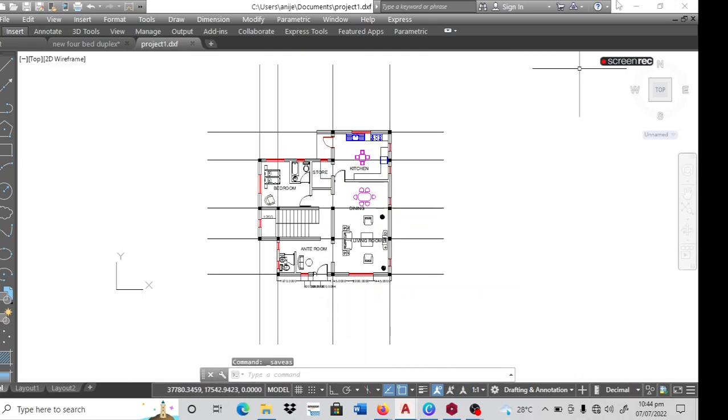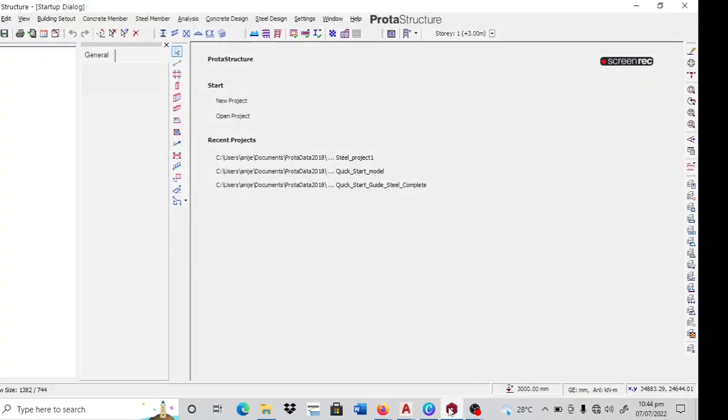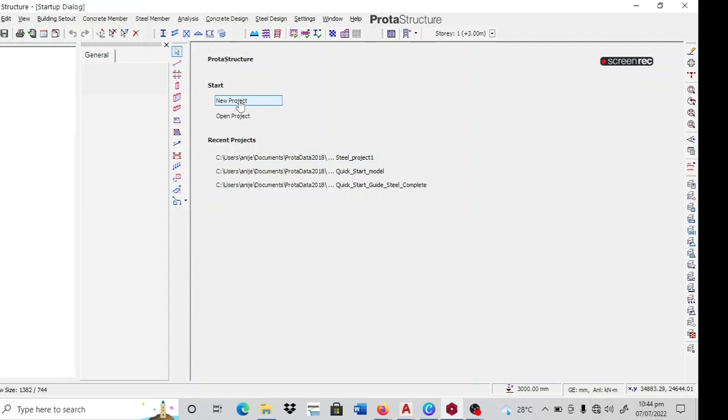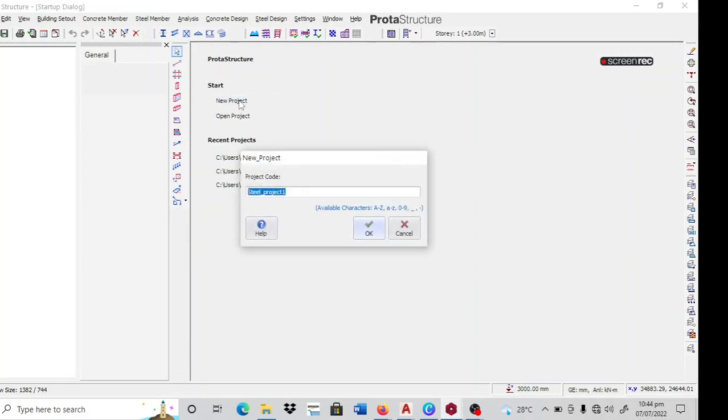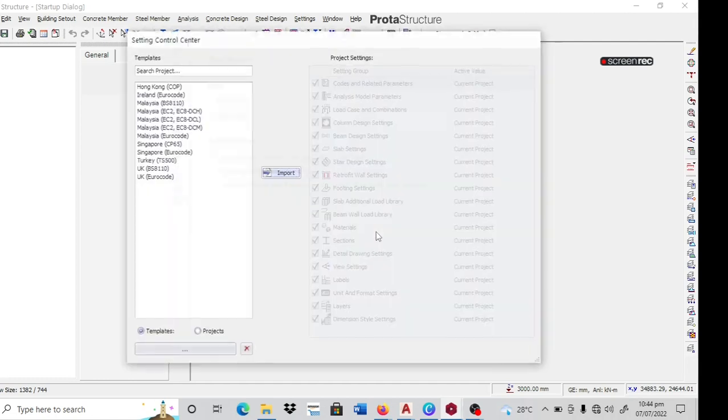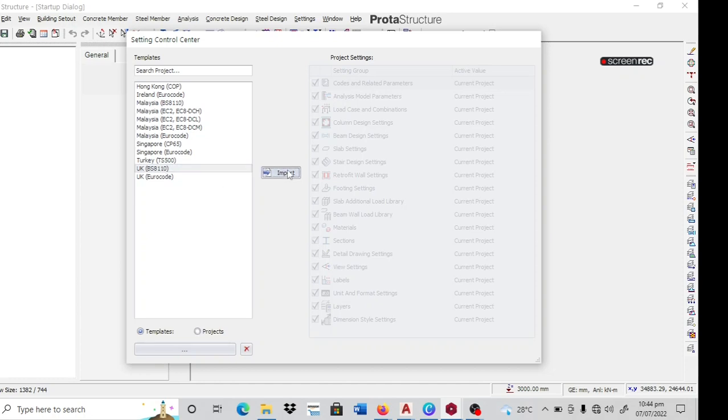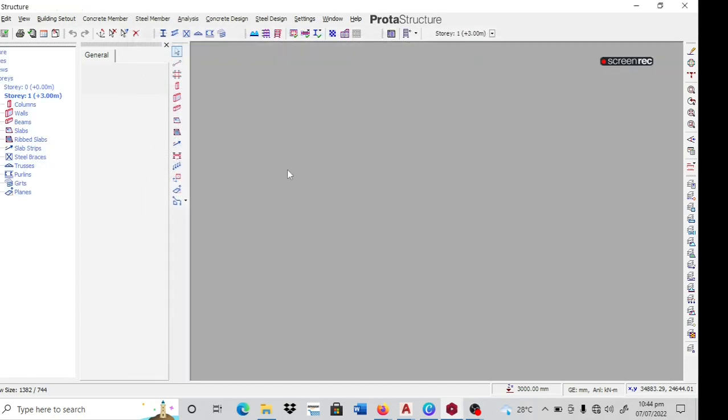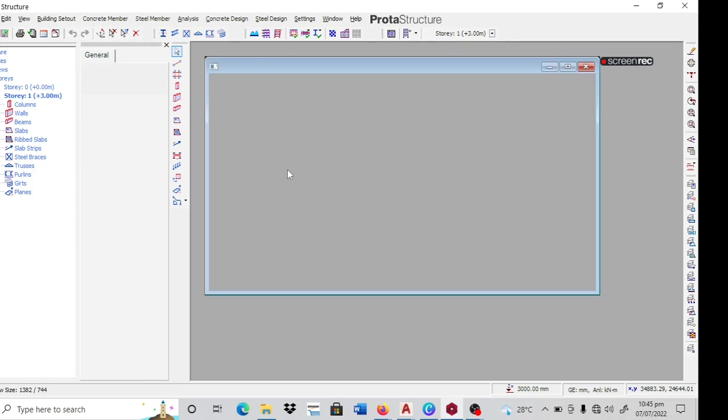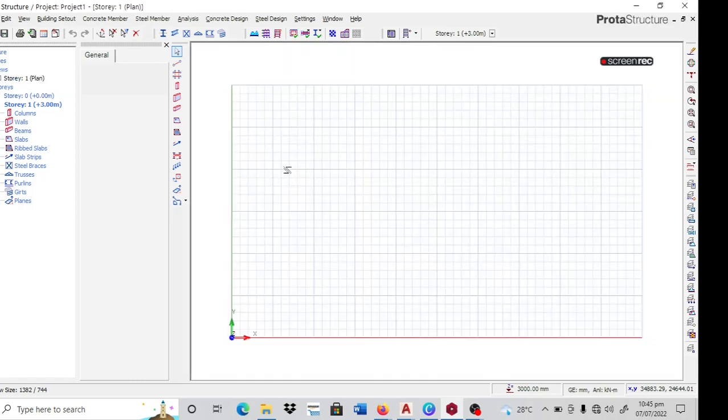Then I can close that and come to my ProtalStructure. Pick on new projects. Let's call it project one. The templates I'll be using is my UK template. That's BS8110.